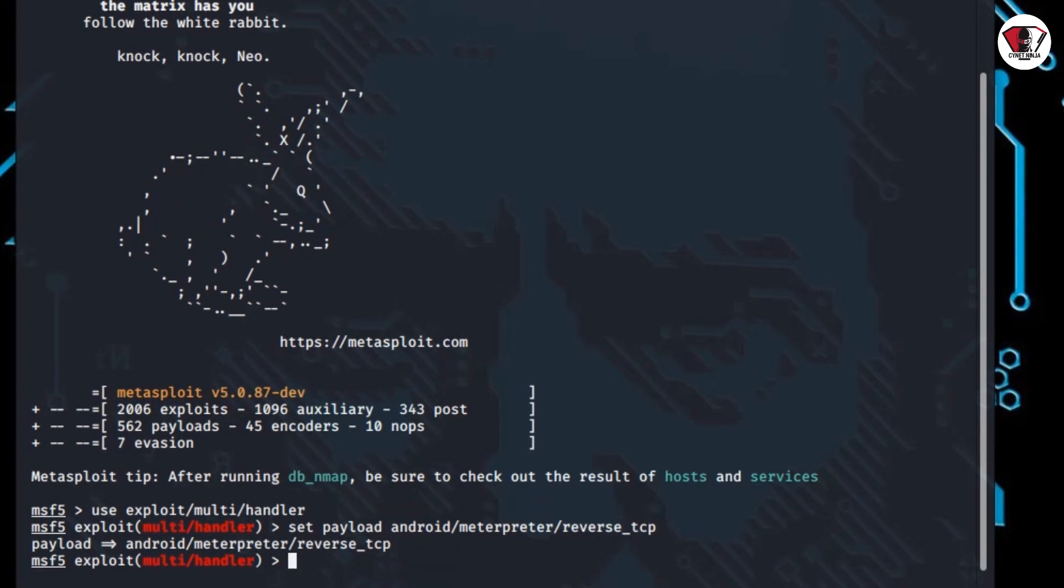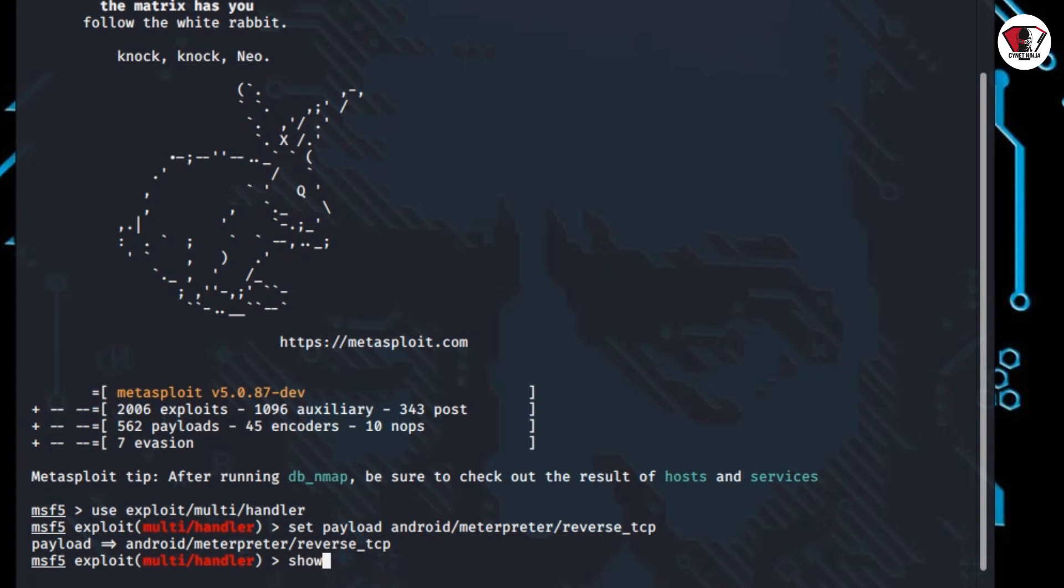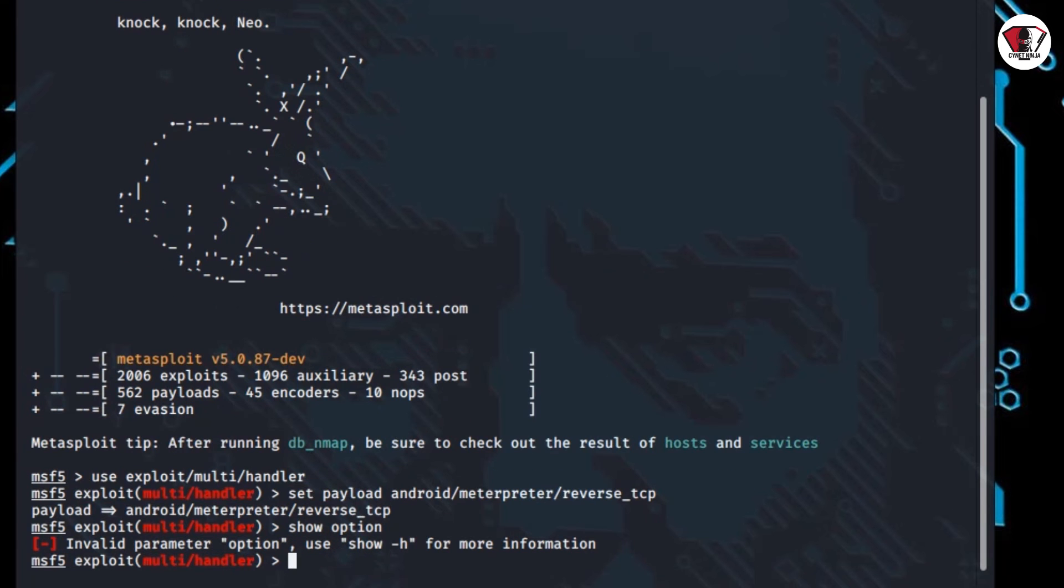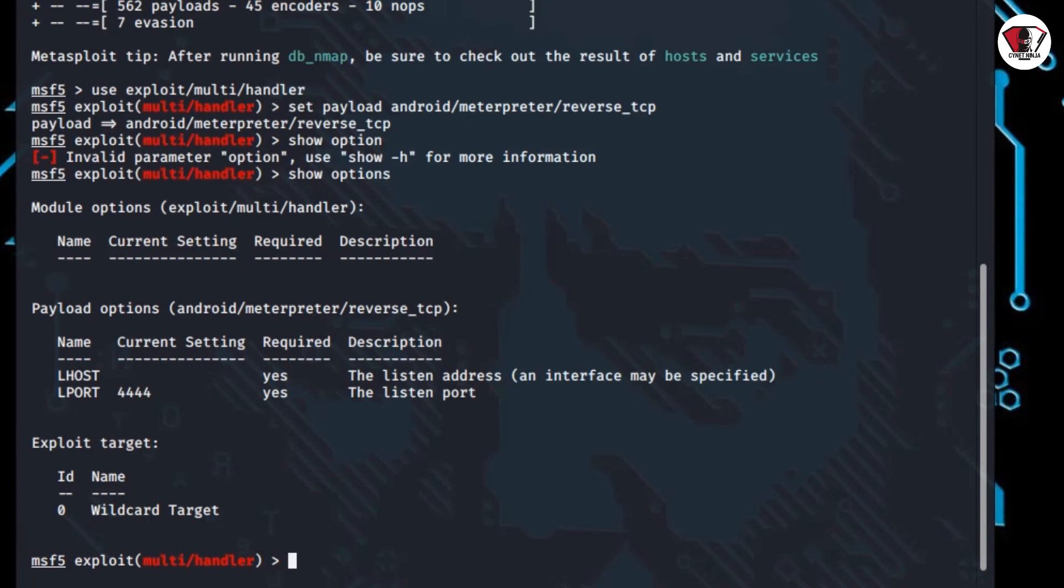From here we've been able to access this module. What we're going to use this Metasploit module for is we're going to connect it with the app. So wherever the app is, it's going to send us feedback onto this platform. So you go ahead and type show options because you're going to set up the IP for the app.